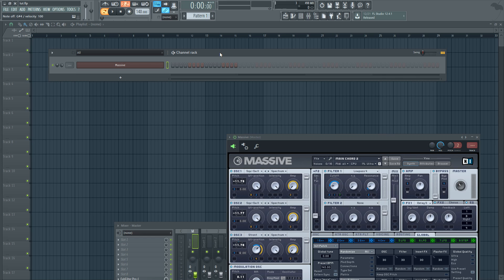The first thing you want to make sure is that your keyboard input is on, and that's highlighted by this blue. That way you'll be able to receive input from your keyboard into the piano roll.